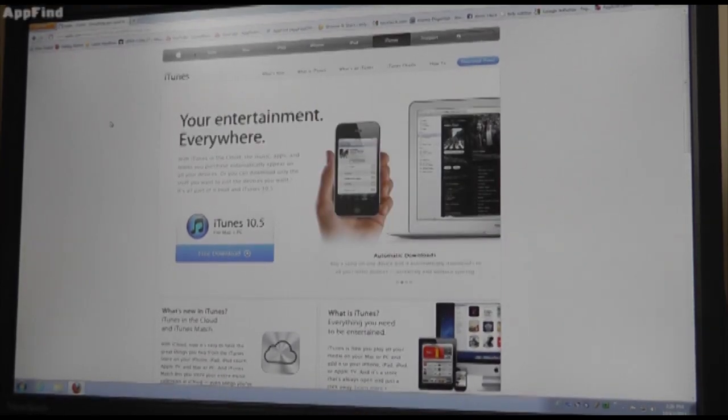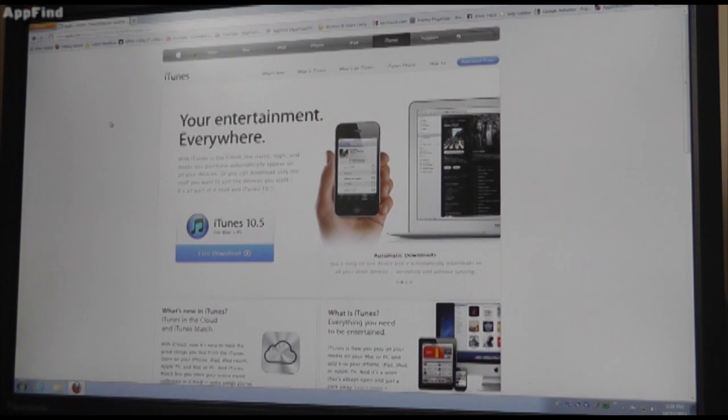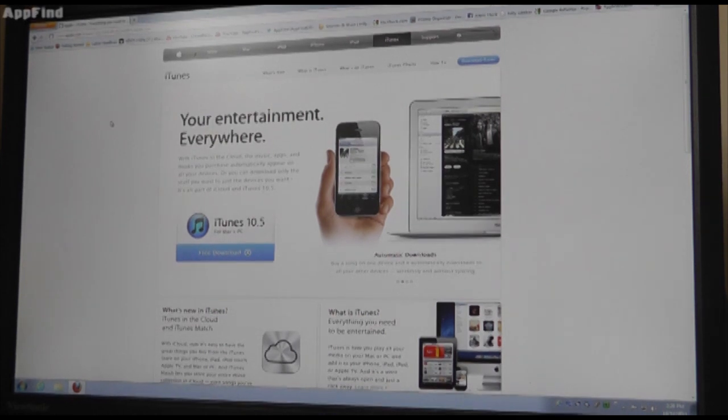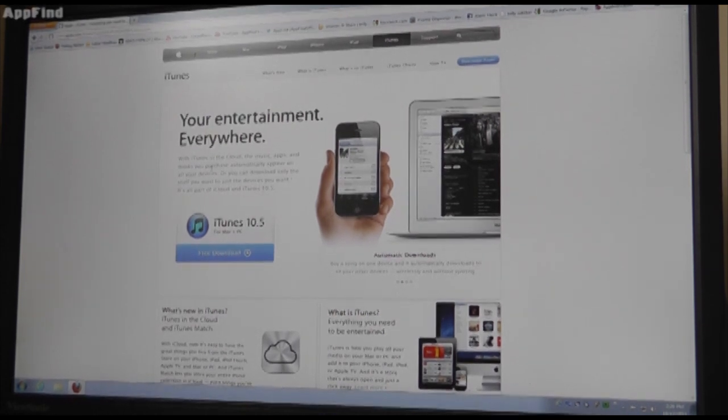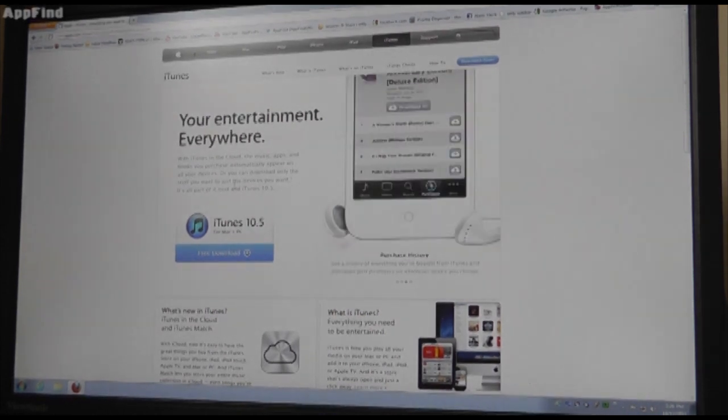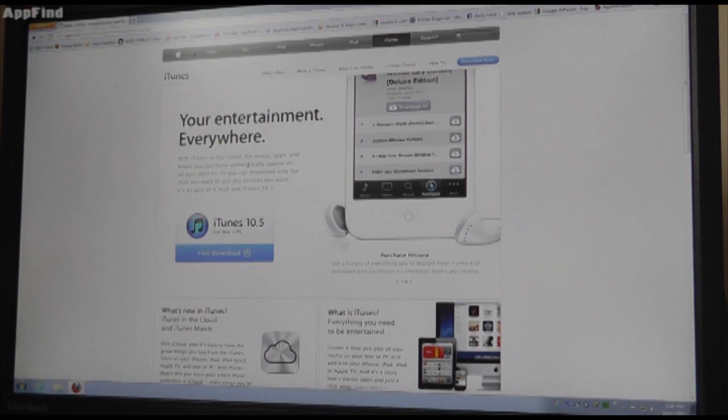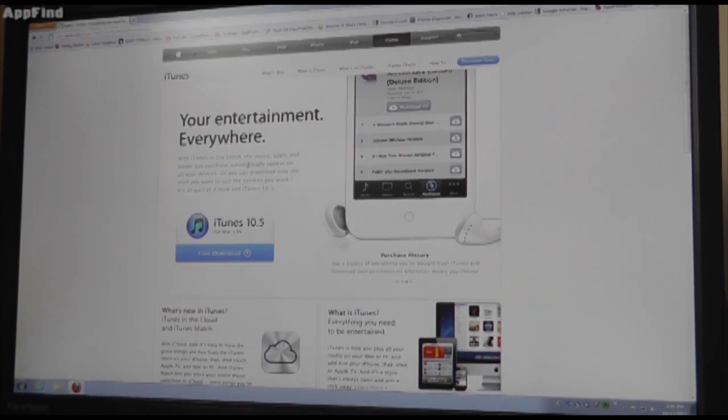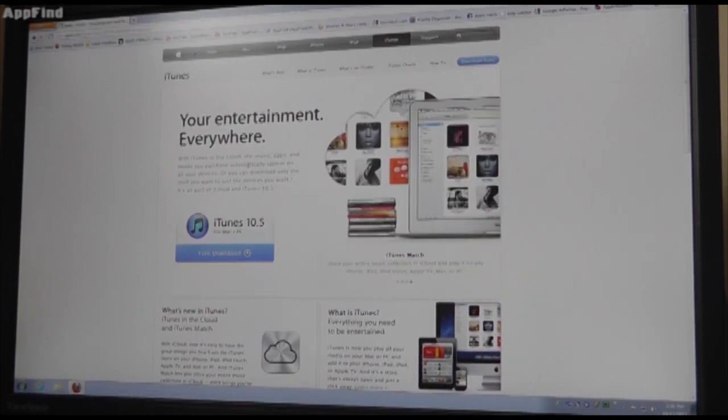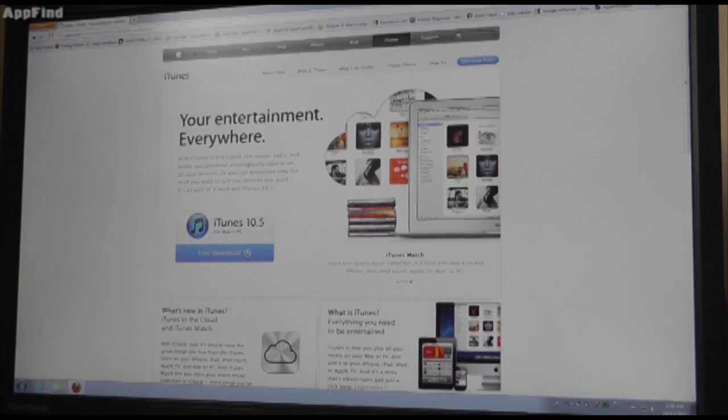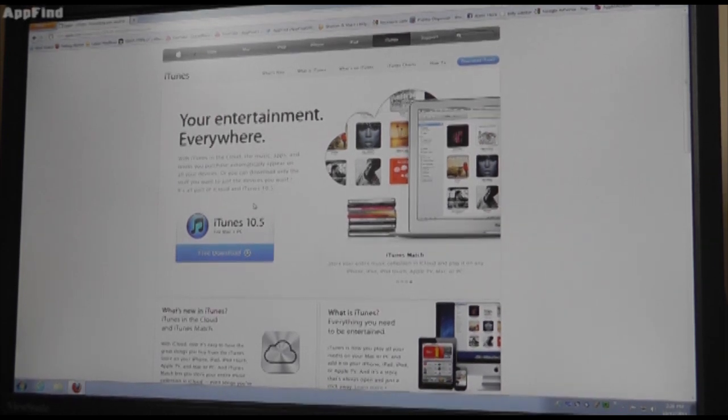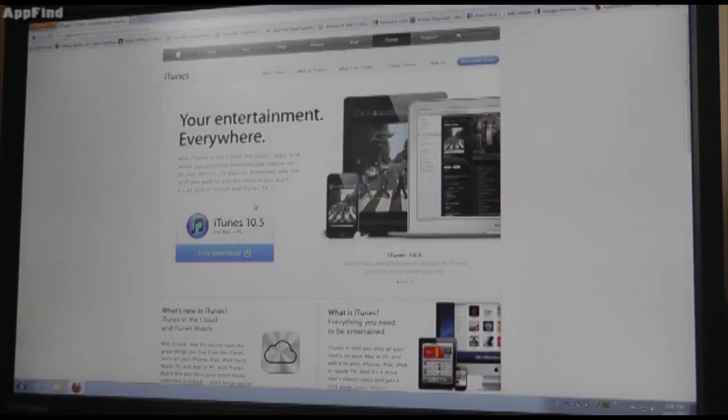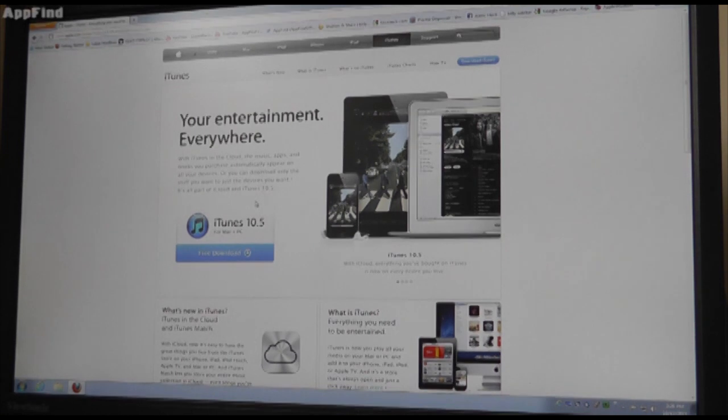Hey guys, what's up? It's Alrick from AppFind on AppleWisdom.com here, and we're going to be showing you guys how to get iOS 5, which just came out at 1 o'clock Eastern Standard Time and 10 a.m. Pacific Daylight. Now we're going to be checking this out.